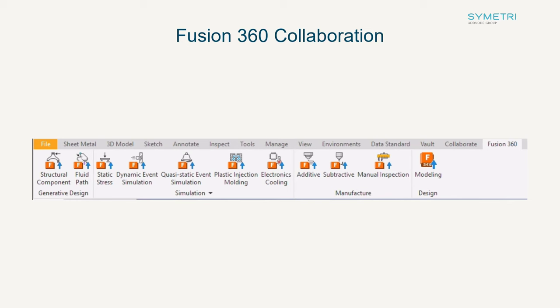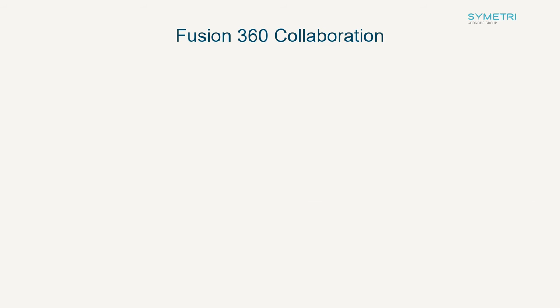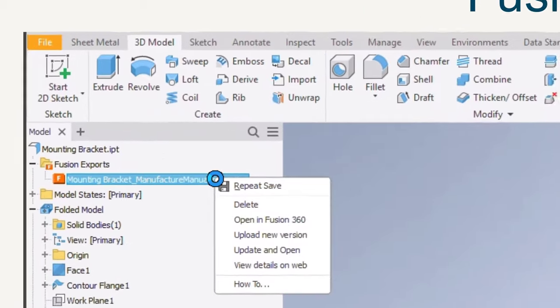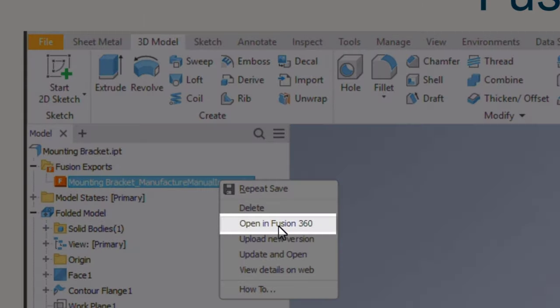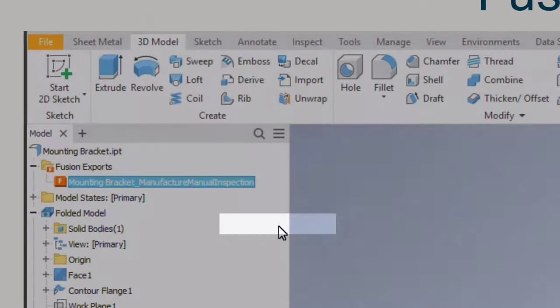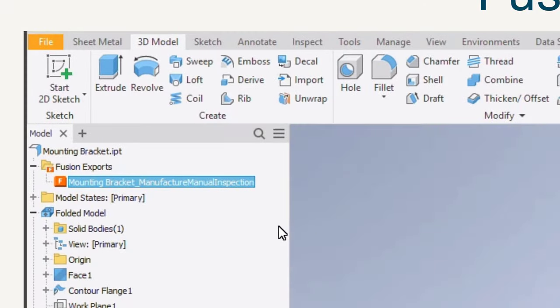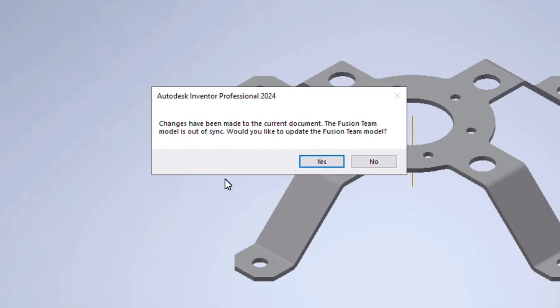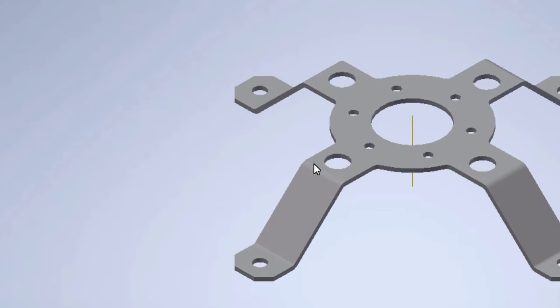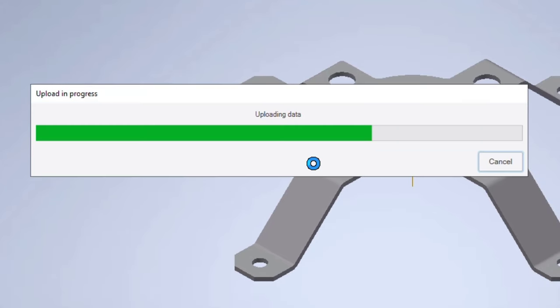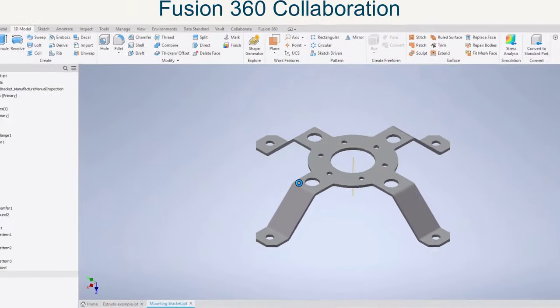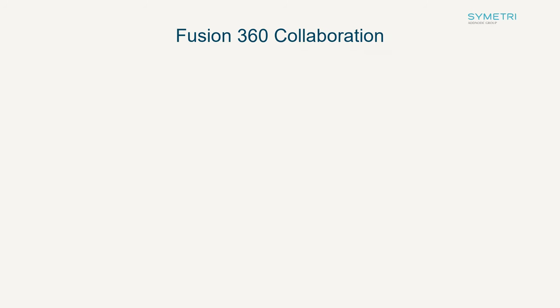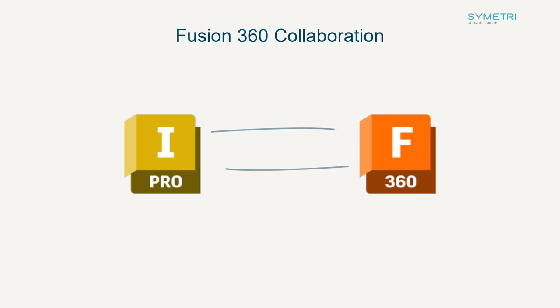A further area has been introduced as you now can export to manual inspection. Once you export it will give you a link to the file in Fusion. If you choose to right click on the file and open it in Fusion, it now checks to see if the Fusion file is out of date in Fusion Teams and prompts for an update at this point. This is going to ensure if you are utilizing both pieces of software, all files are kept up to date.